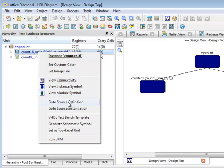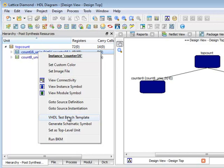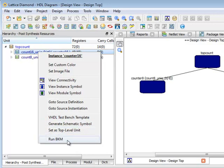I can go to the source code that defines that level. I can go to the source code where that level is instantiated. And I can also generate test bench templates either in VHDL or in Verilog depending on which level of hierarchy I have selected. I can also generate a schematic symbol or set this as a top level of design or run rule checks, best known method checks.